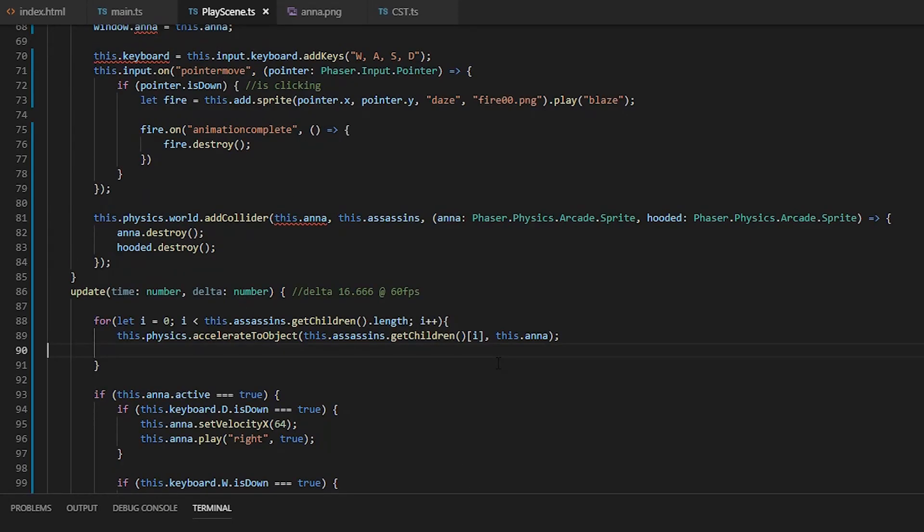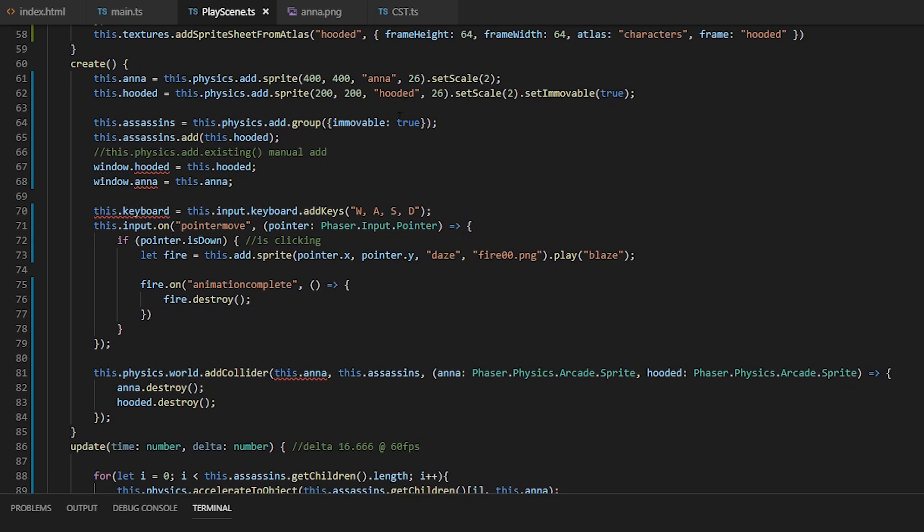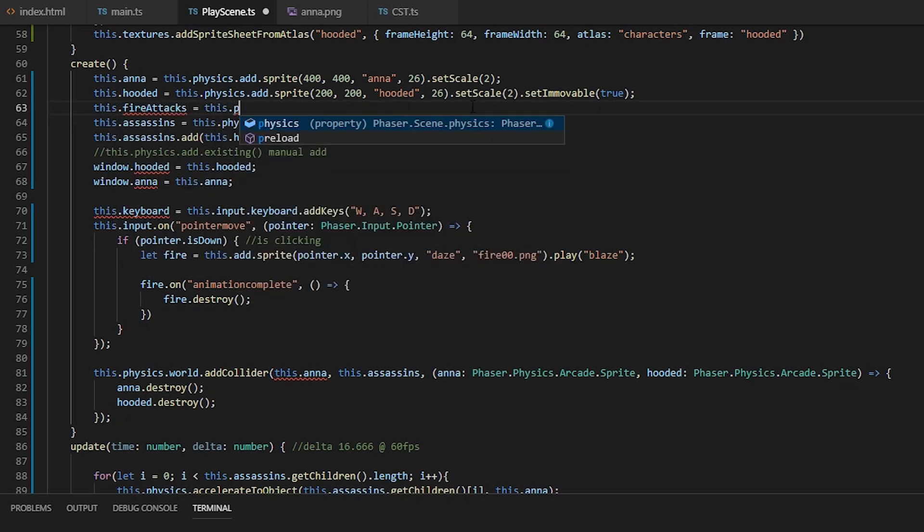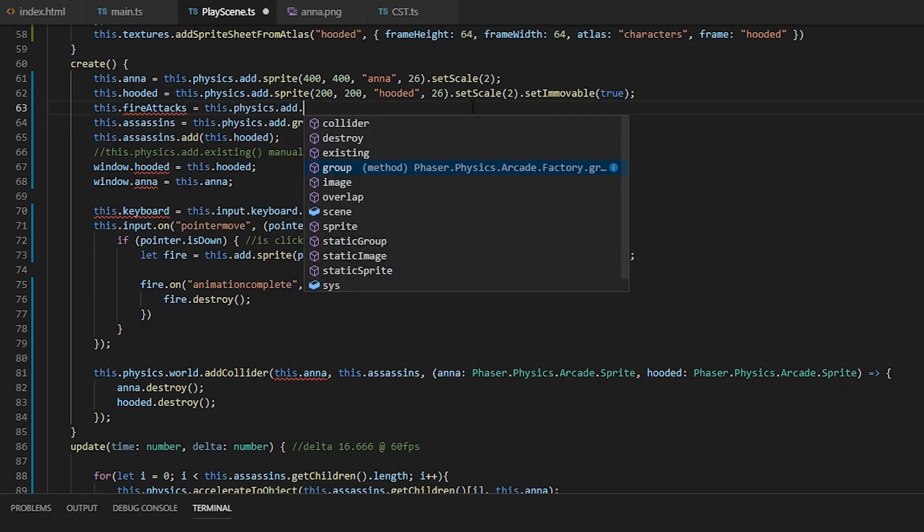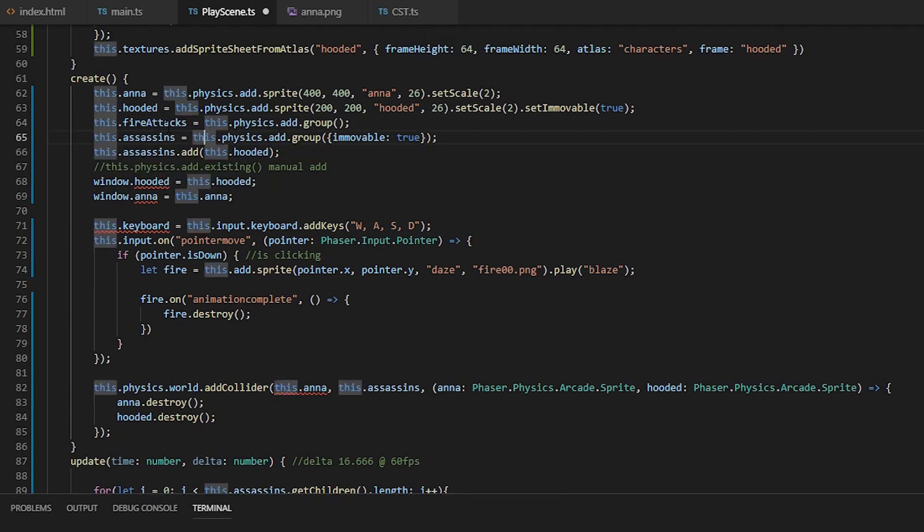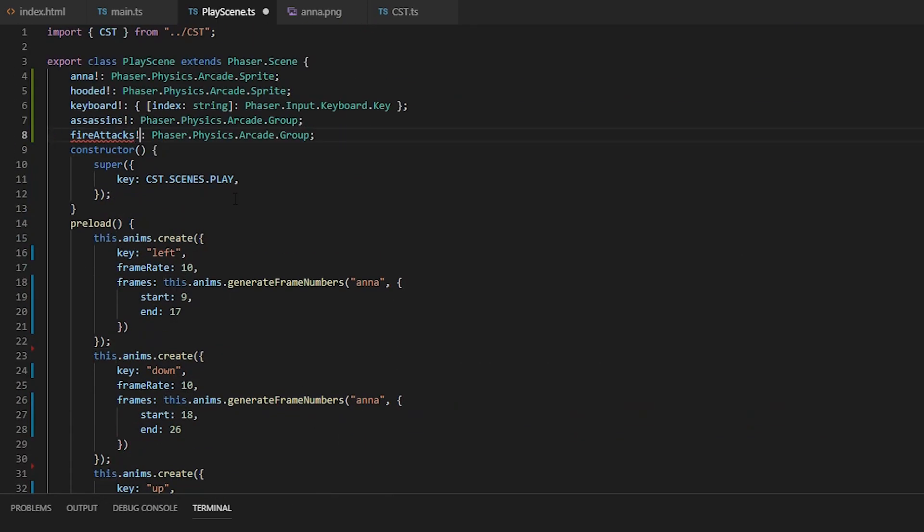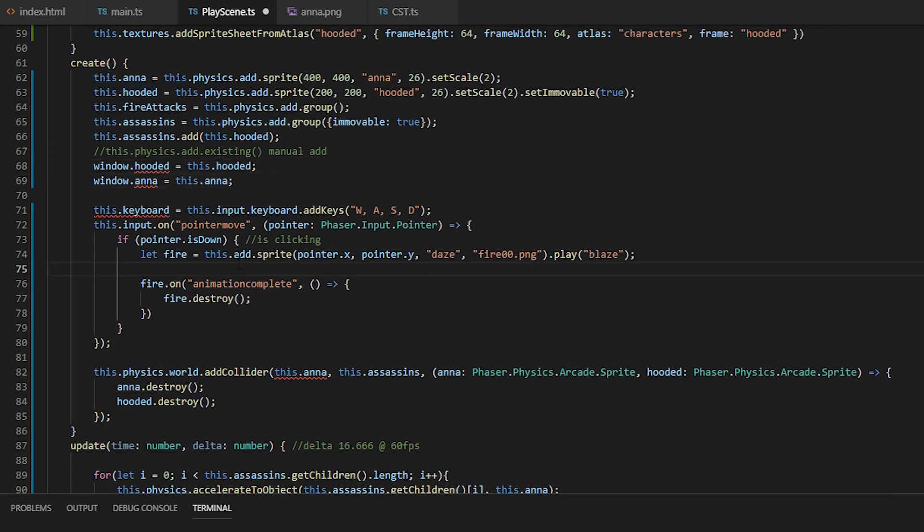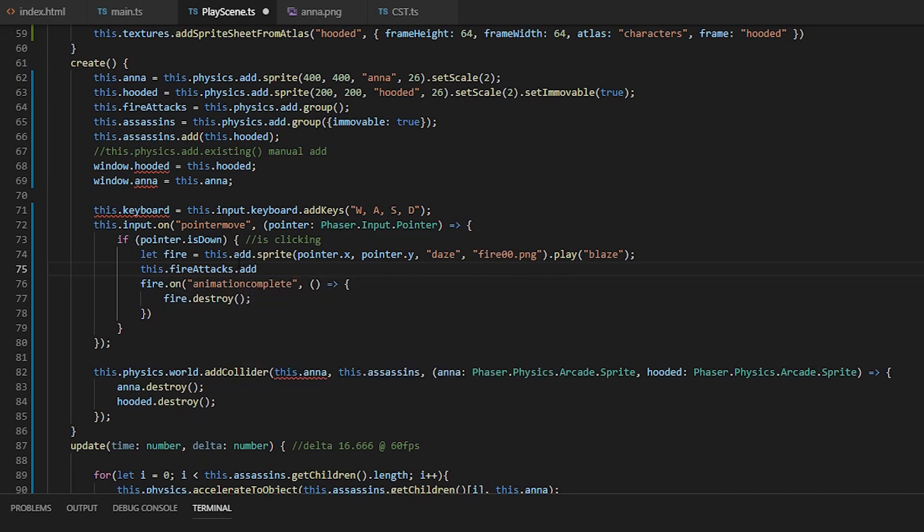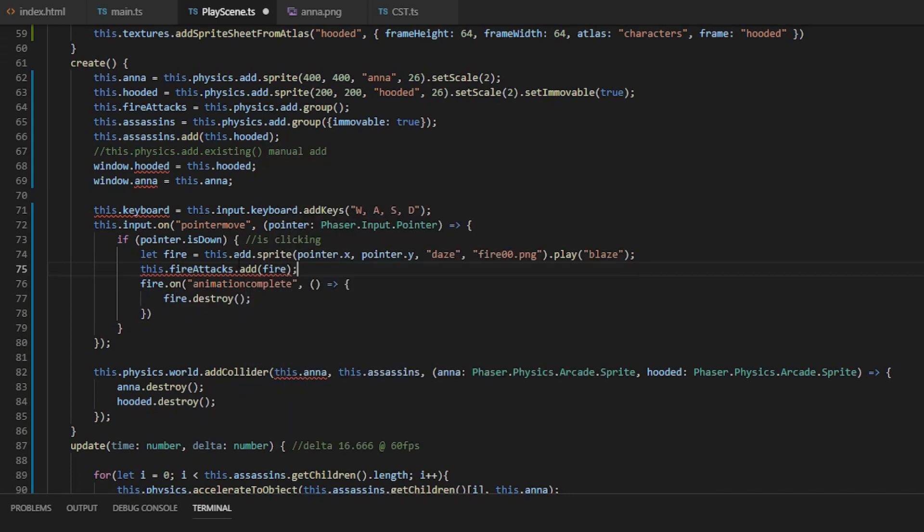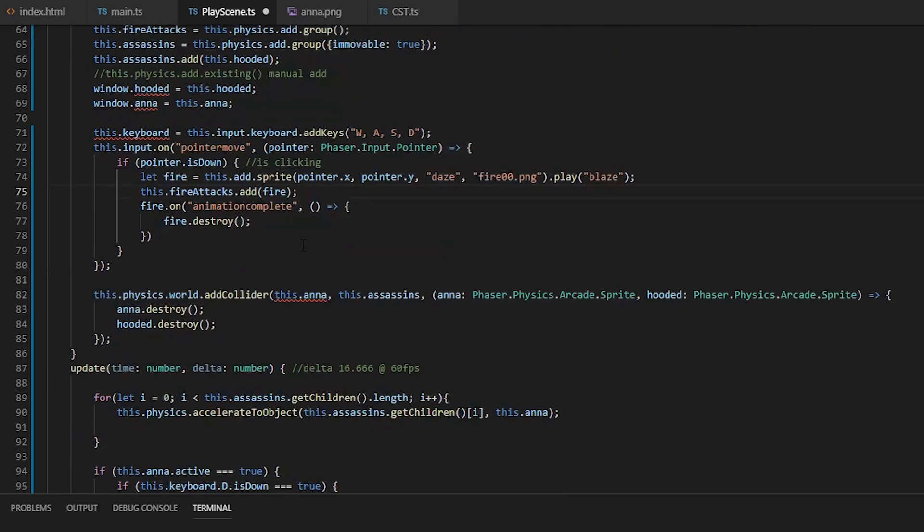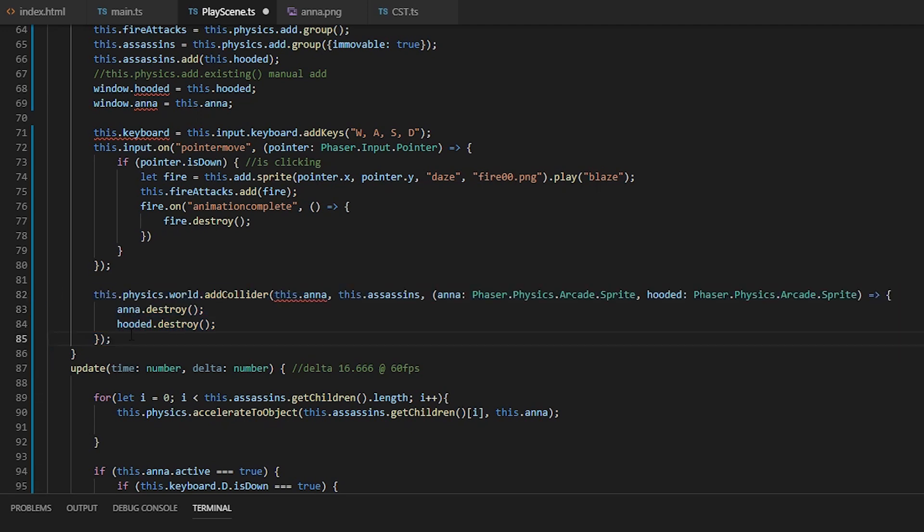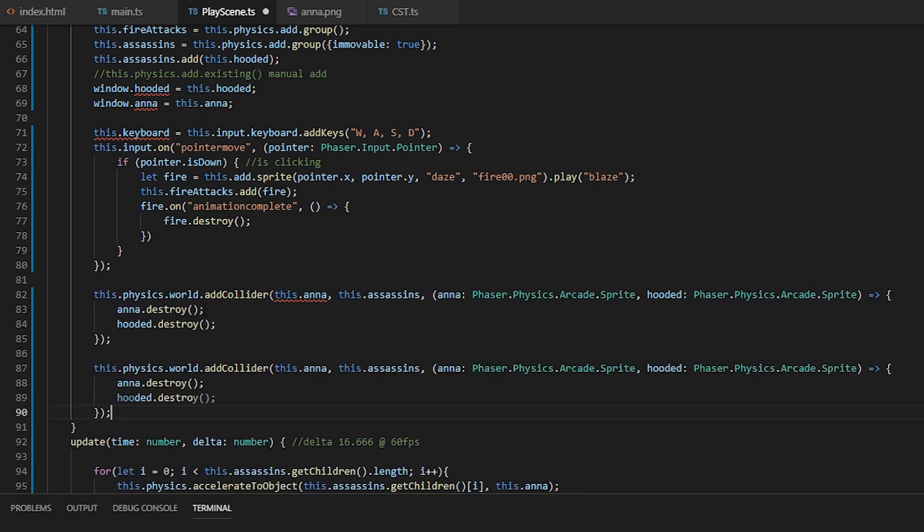It's a little unfair, so we'll make the fires collidable by creating a fire attack group and adding the created instances on press to the group. And of course, we have to add a collider which will destroy the fire and the hooded on collision.